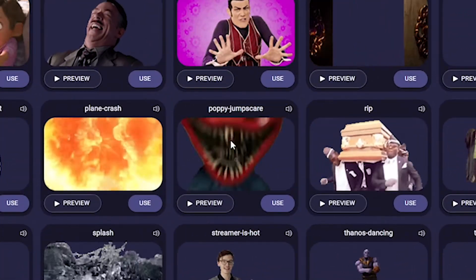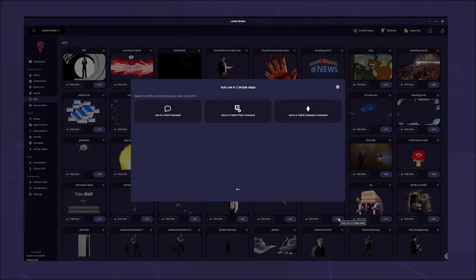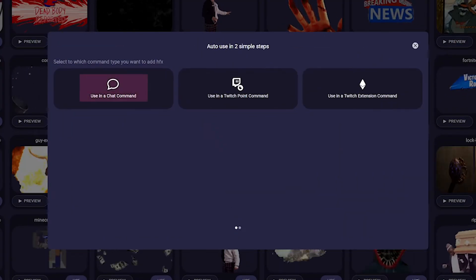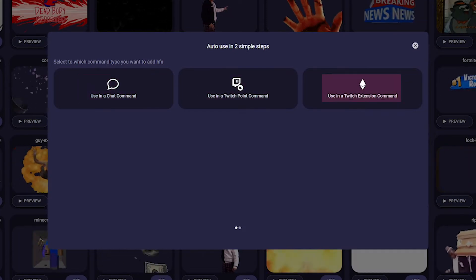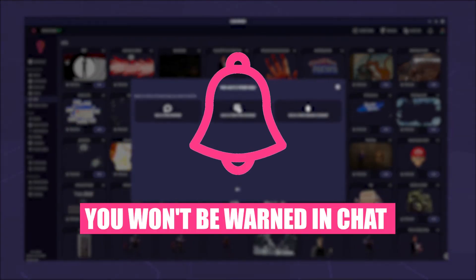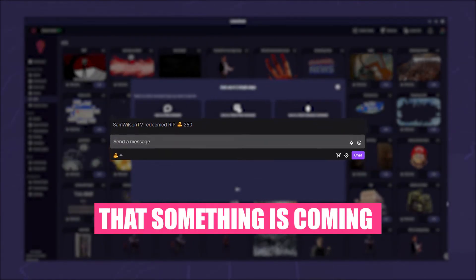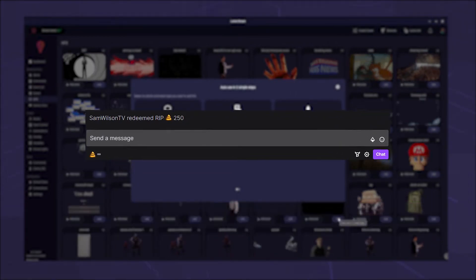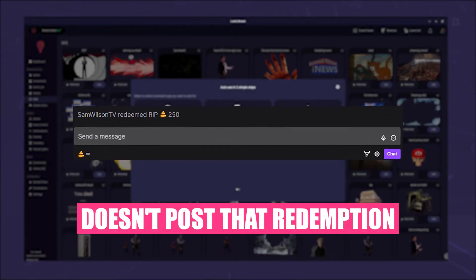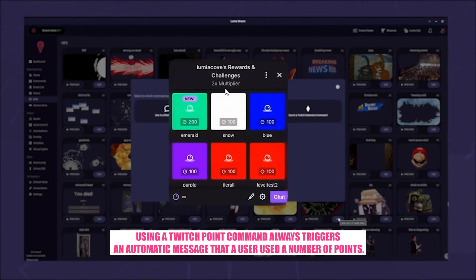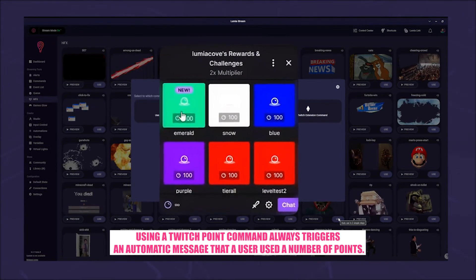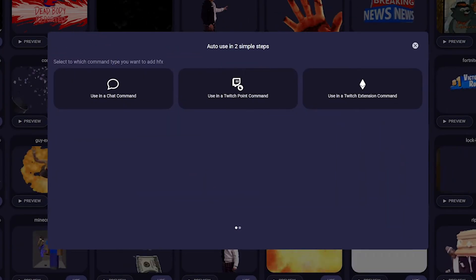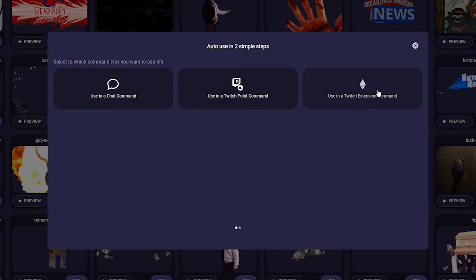In our example, we want to create a jump scare, so I choose the poppy jump scare. A new window pops up where you can choose whether you want to create a chat command, a twitch point command, or a twitch extension command. If you want to make sure you won't be warned in chat that something is coming, we recommend using the Lumia stream extension commands, as twitch doesn't post that redemption. Using a twitch point command always triggers an automatic message.